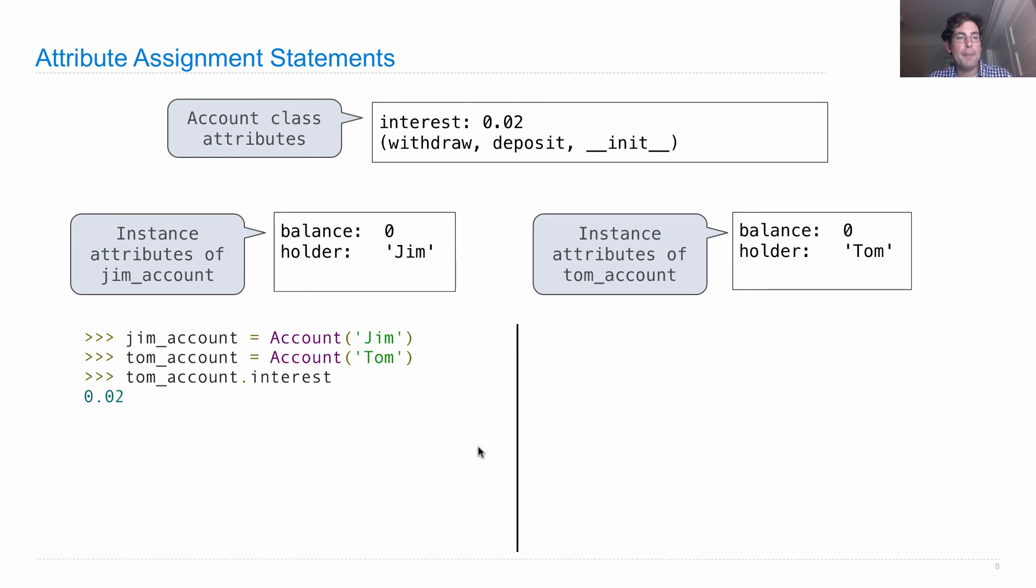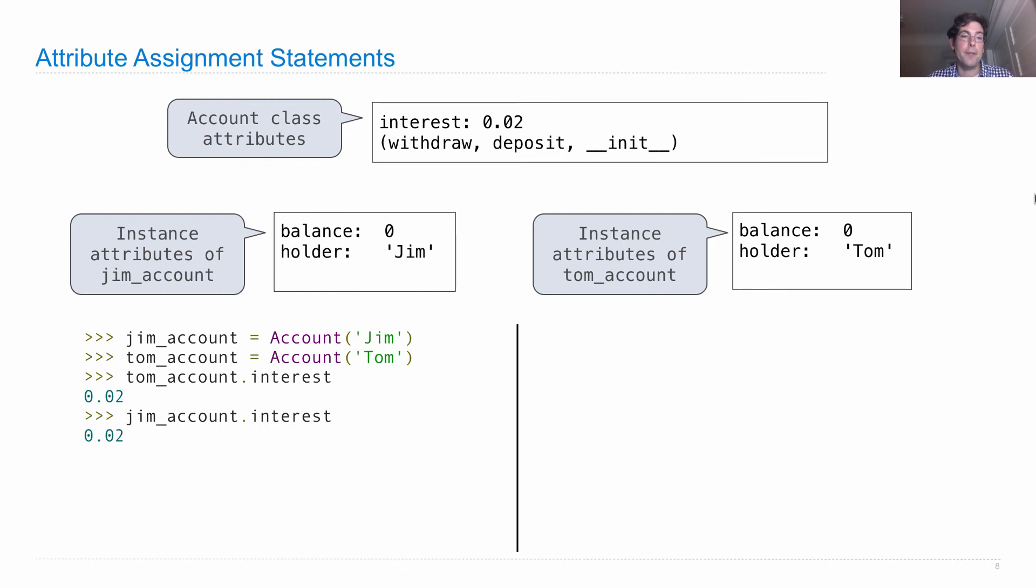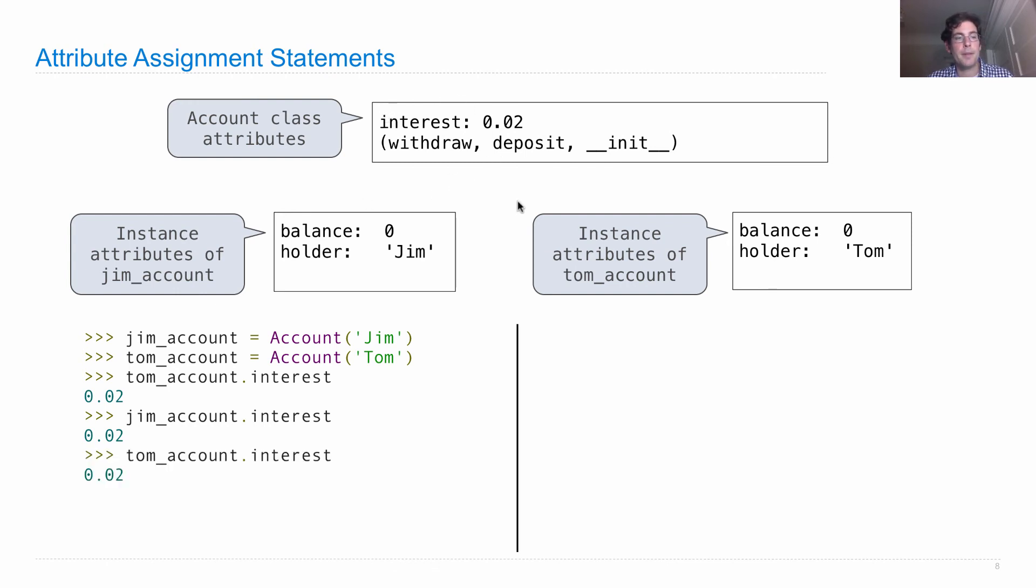When I look up tom_account.interest, I look for the name interest anywhere here. I don't find it. So then I check the class, and there interest is 0.02. What's jim_account.interest? I check interest here, it's not there. So I look in the class, it's 0.02.